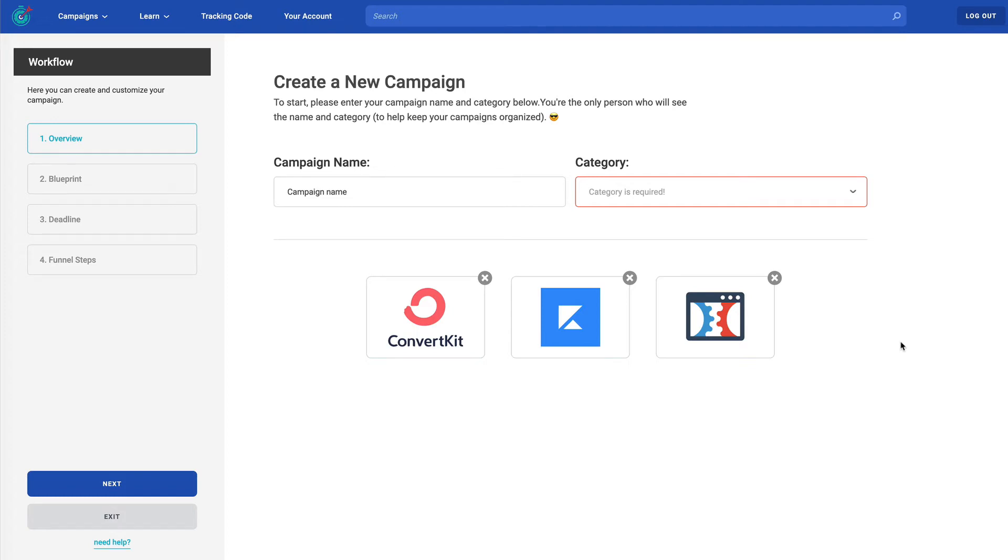Hi there and welcome to Deadline Funnel. My job here is to walk you through the Deadline Funnel admin so that you can very quickly get going with creating your first Deadline Funnel campaign. Let me introduce myself. My name is Jack Bourne. I'm the founder of Deadline Funnel and on behalf of my team, I want to say welcome. We're so excited to have you here. So let's go ahead and dive in.